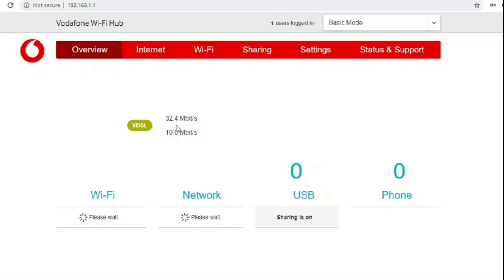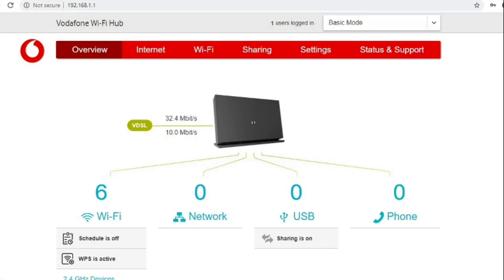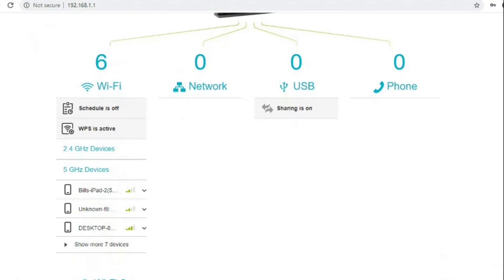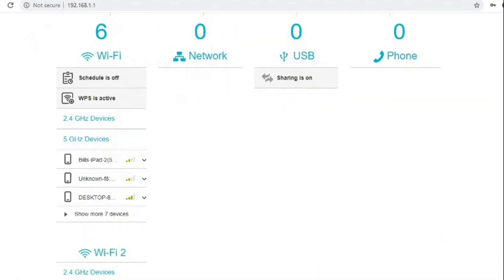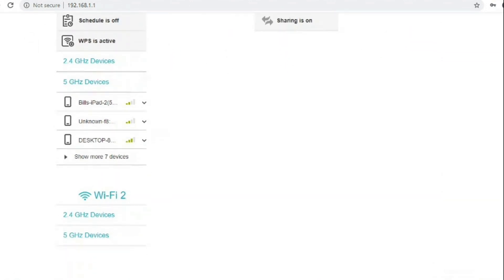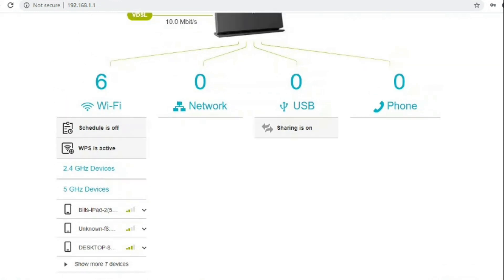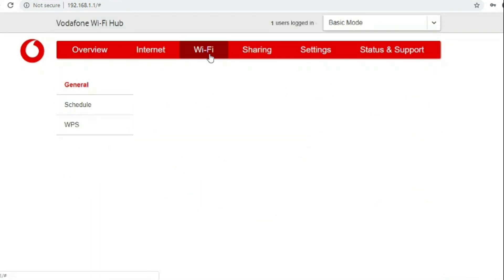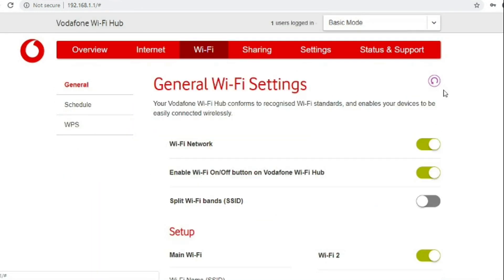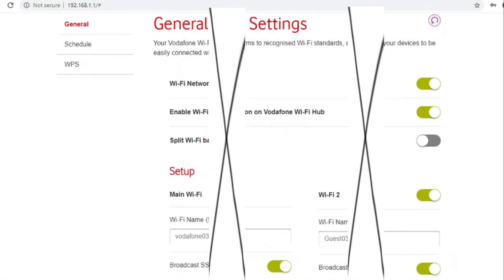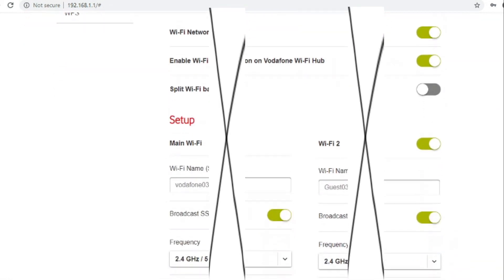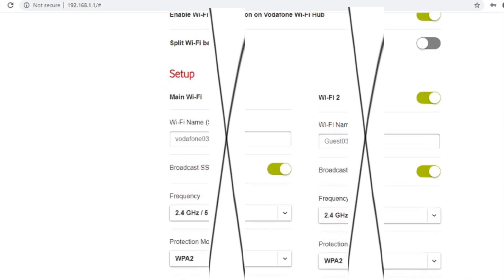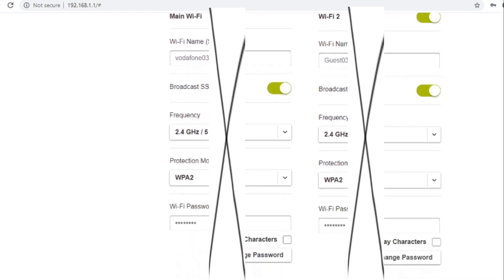Once you've logged in you get to basic mode by default. On the overview screen it shows you what speed you're connected at, the number of devices that are connected and how they are connected. In basic mode if we go to Wi-Fi you can easily turn the Wi-Fi network on and off and set the names and passwords of the two Wi-Fi networks that you are allowed to have.